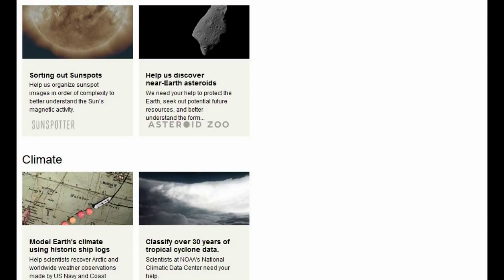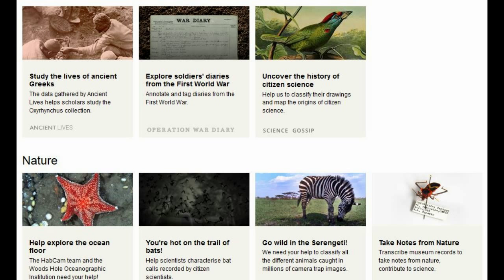Sorting out sunspots and helping discover near-Earth asteroids. They also have Earth-based things — using old ship logs from around the world to try to reconstruct the climate around the world. And then satellite images of tropical cyclones to see how they form and strengthen over time. Then you have Studying the Language of Ancient Greeks, just translating papyrus scrolls, pretty much — I'll show you a screenshot of that too.